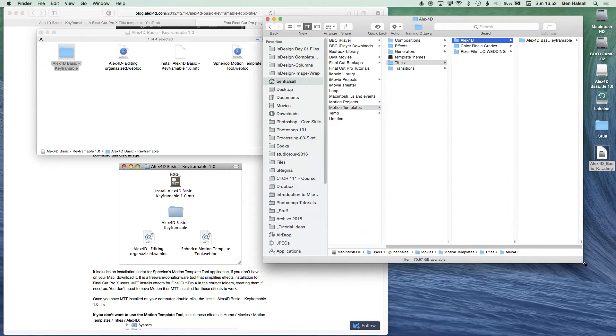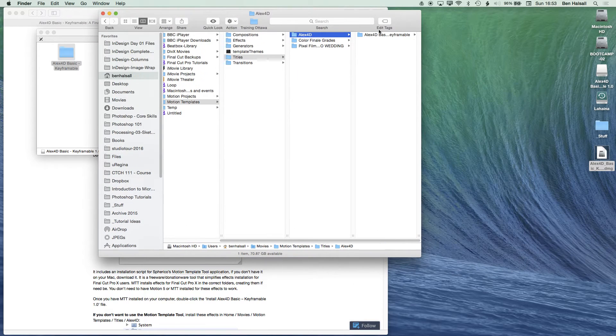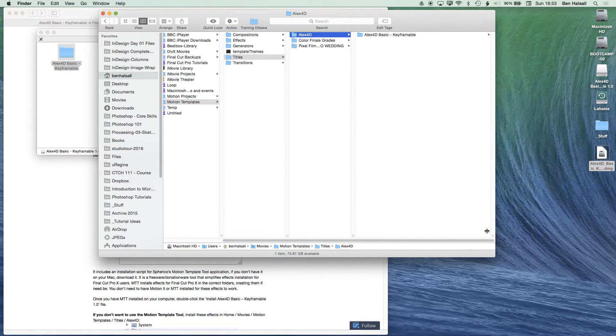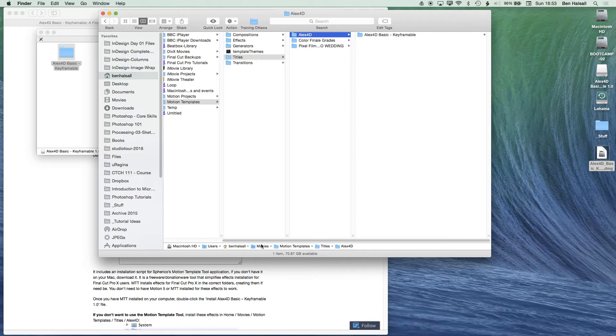So the install location is: home folder, Movies, Motion Templates, Titles, and then alex4d. That just keeps things organized in the folder. Now I'm going to go ahead and open up Final Cut Pro 10.